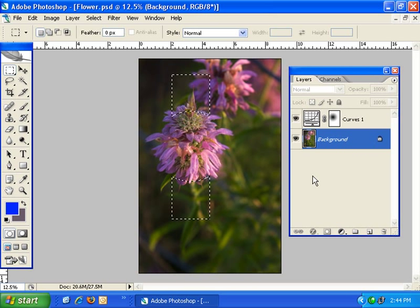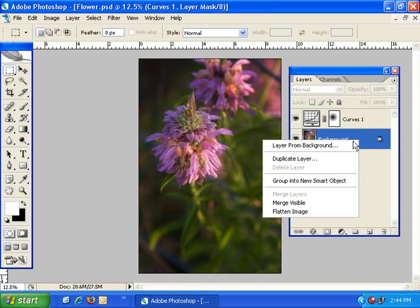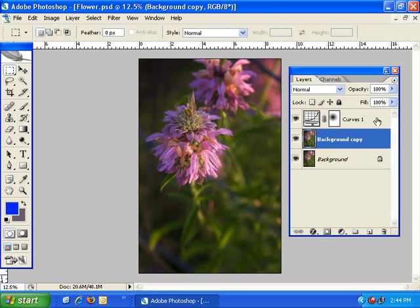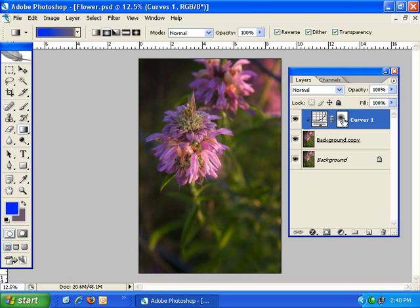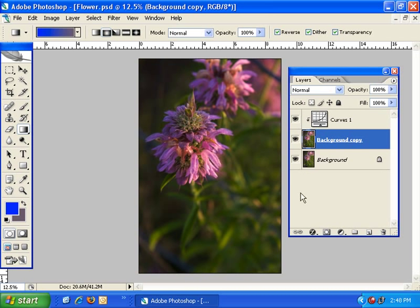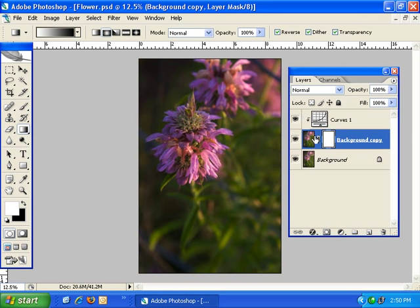Now I'd like to talk more about the apply layer mask option that's grayed out on our curves adjustment. I'm going to duplicate the background layer and set the curves adjustment so that it applies only to the background copy — we do that by holding down the Alt or Option key and clicking on the line between the adjustment layer and the layer you want to apply it to. Now I want to create a layer mask on the background copy and use it instead of the layer mask on the curves adjustment. So I'm going to right click on the layer mask thumbnail — and now I have the apply layer mask option available.